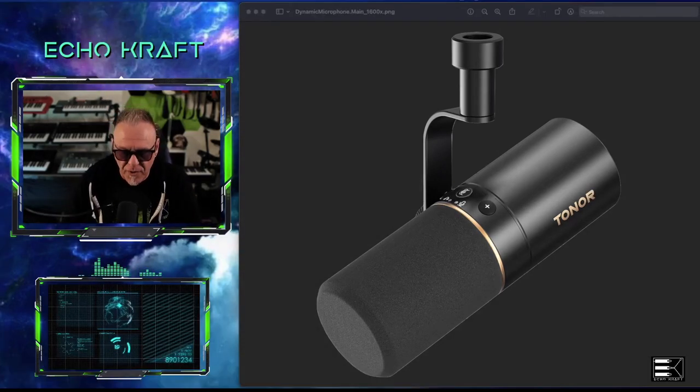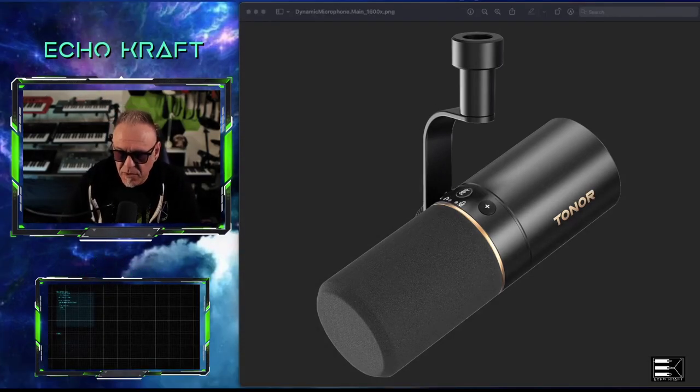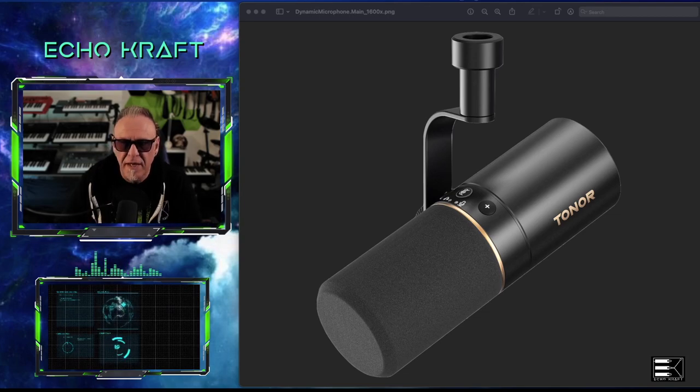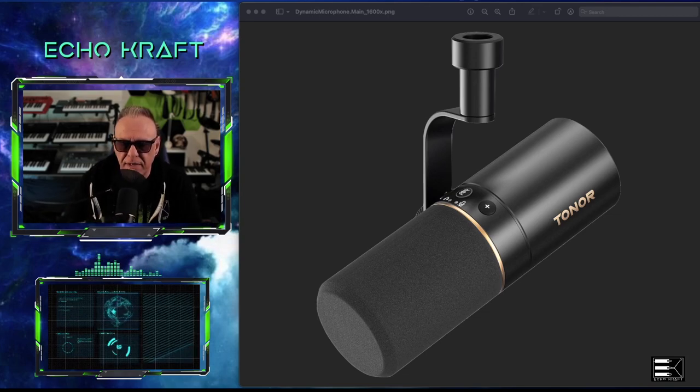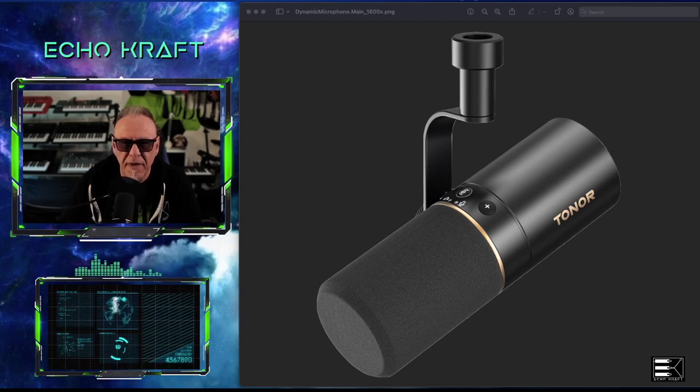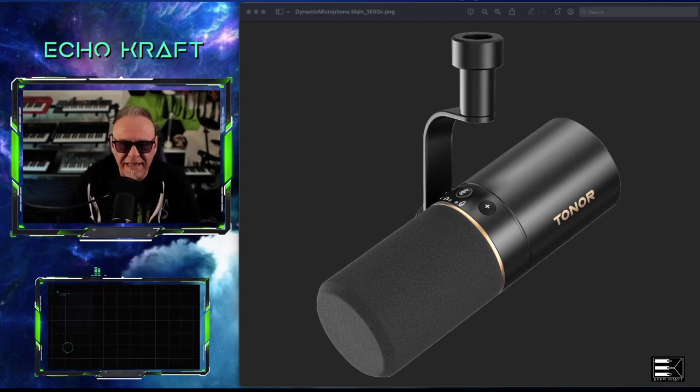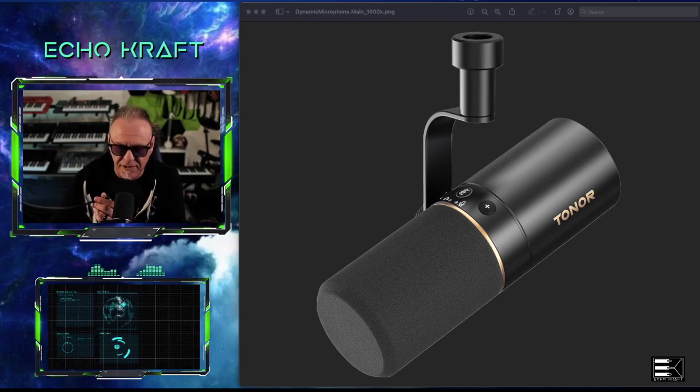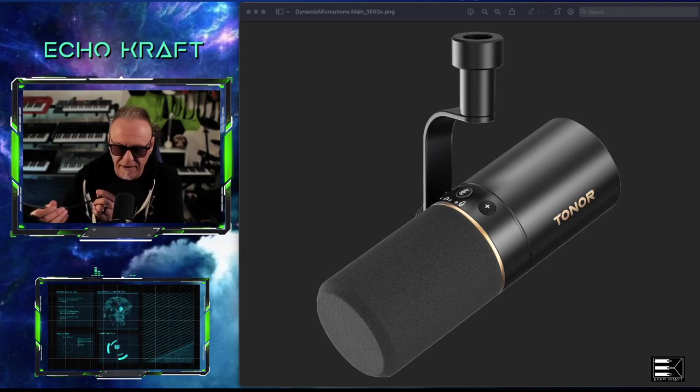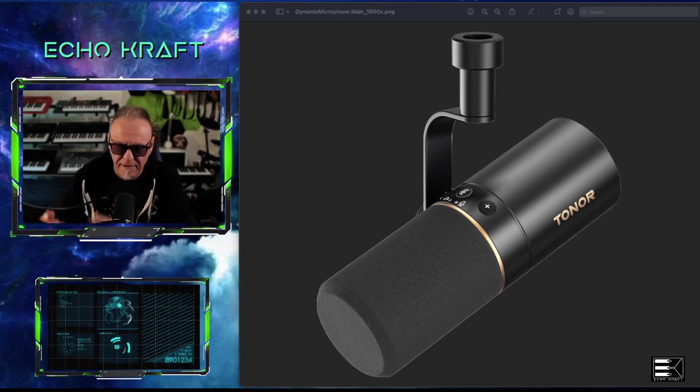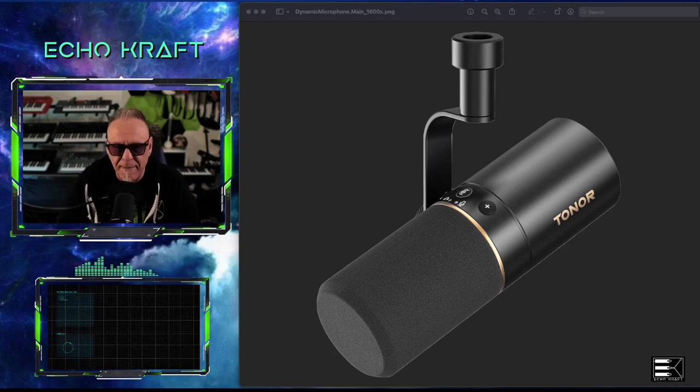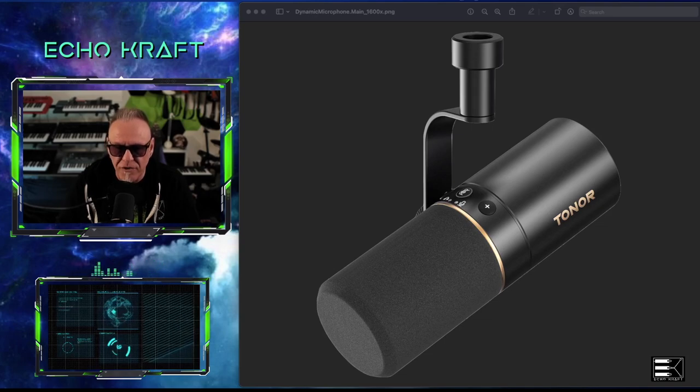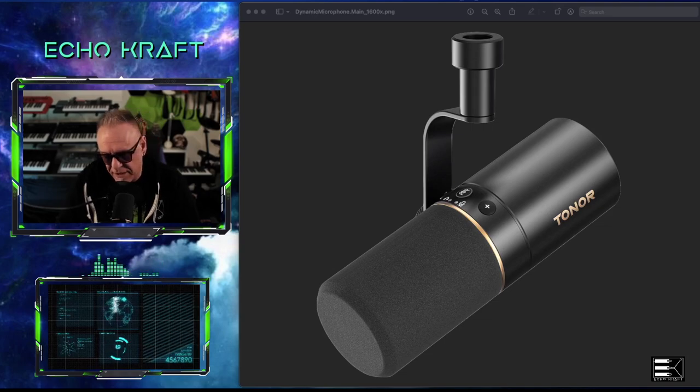All right. So I have a Stedman pop filter on here right now. And let's just raise this up just a little bit. That's a little bit better. I don't like the fact that it's, the Stedman's big and it's kind of in my face right now. Let me see if I can move it down just a little bit, right about there. So Peter Piper picked a pack of pickled peppers. How many pickled peppers did Peter Piper pick?